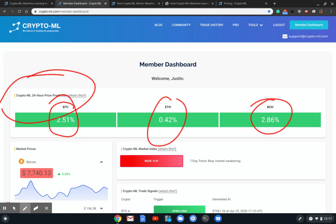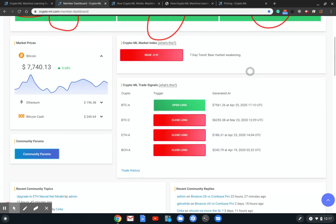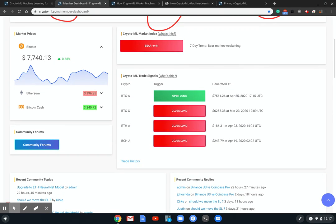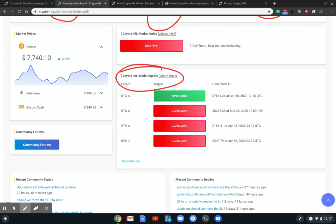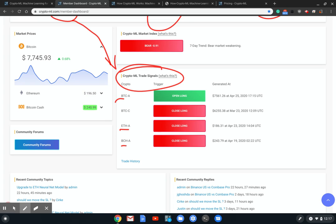If we scroll down we have our second point of machine learning, which is the trade signals. These are taking the prediction data and then turning them into something actionable. Here we have Bitcoin, Ethereum, Bitcoin Cash, and you see the status of the current signal.